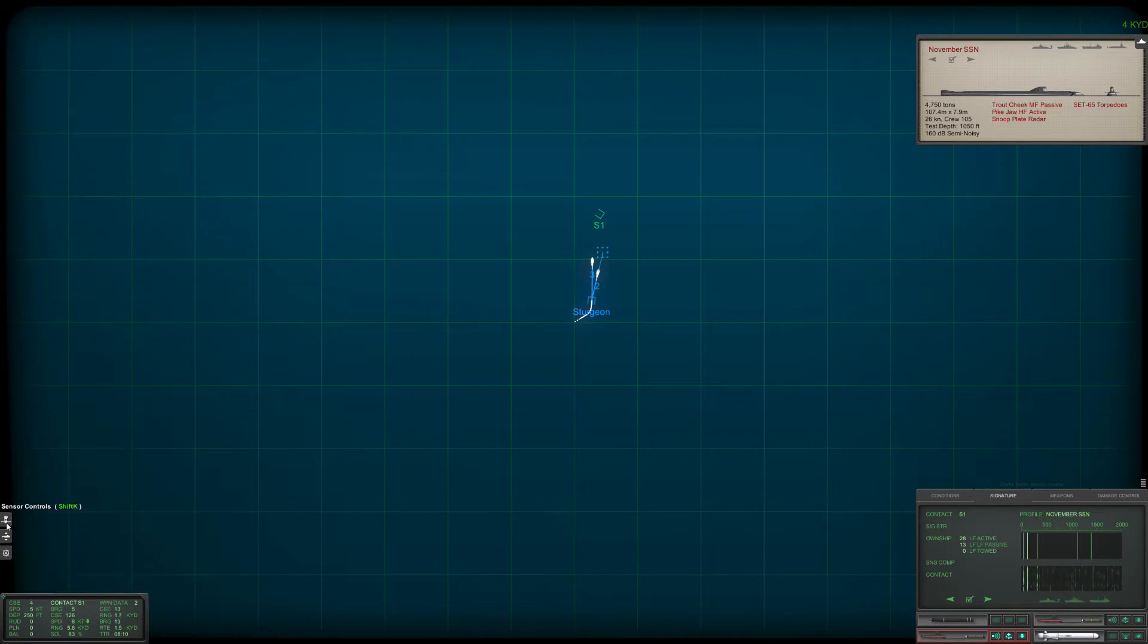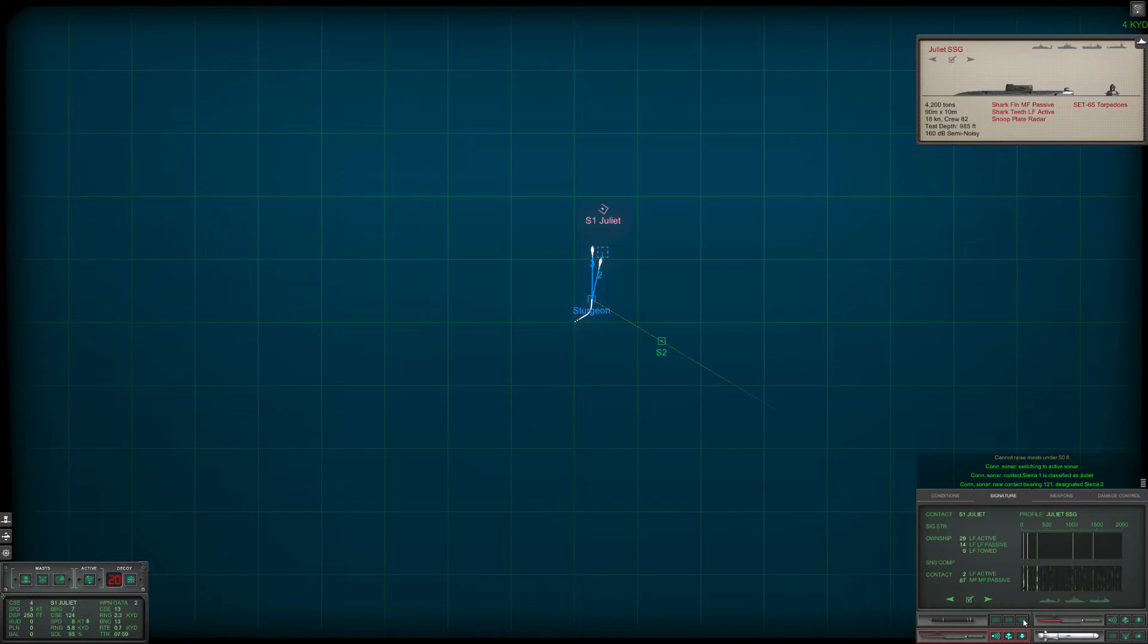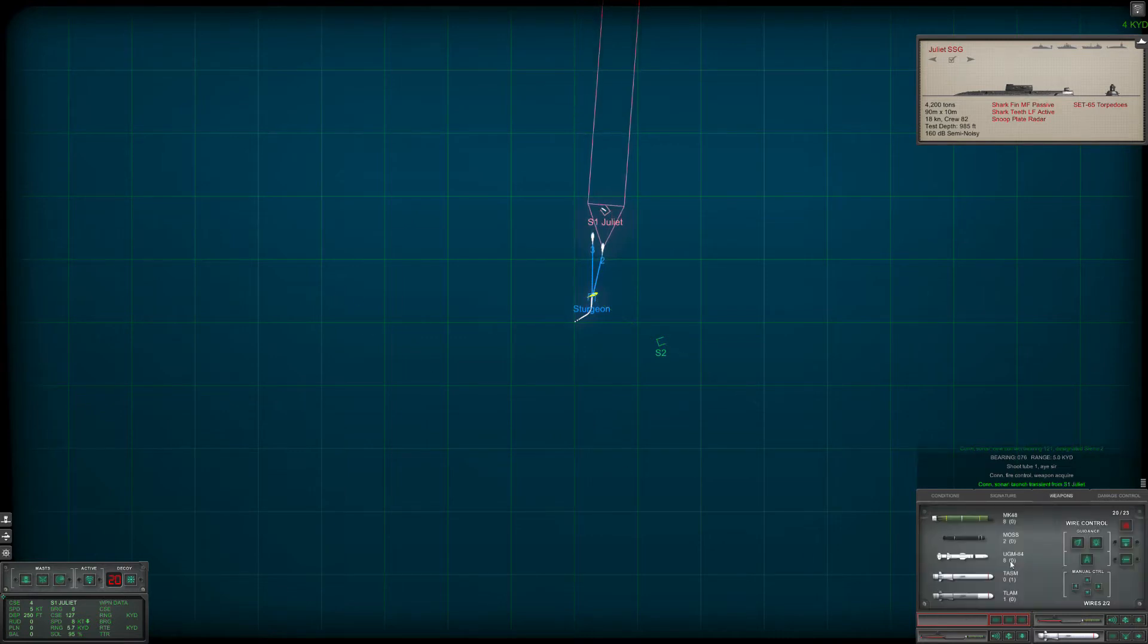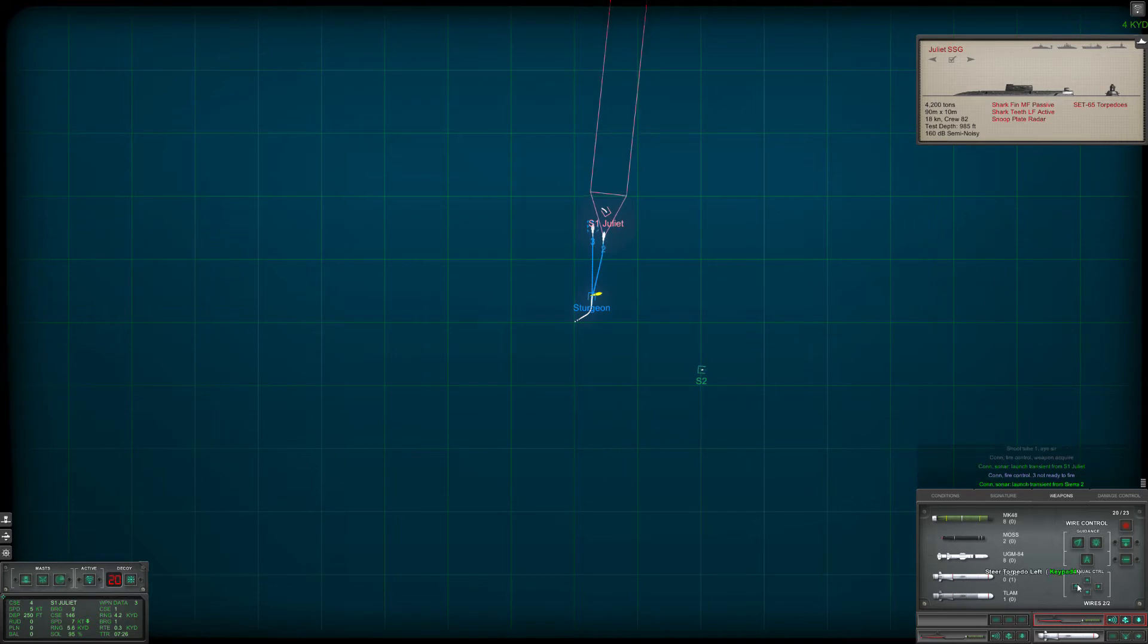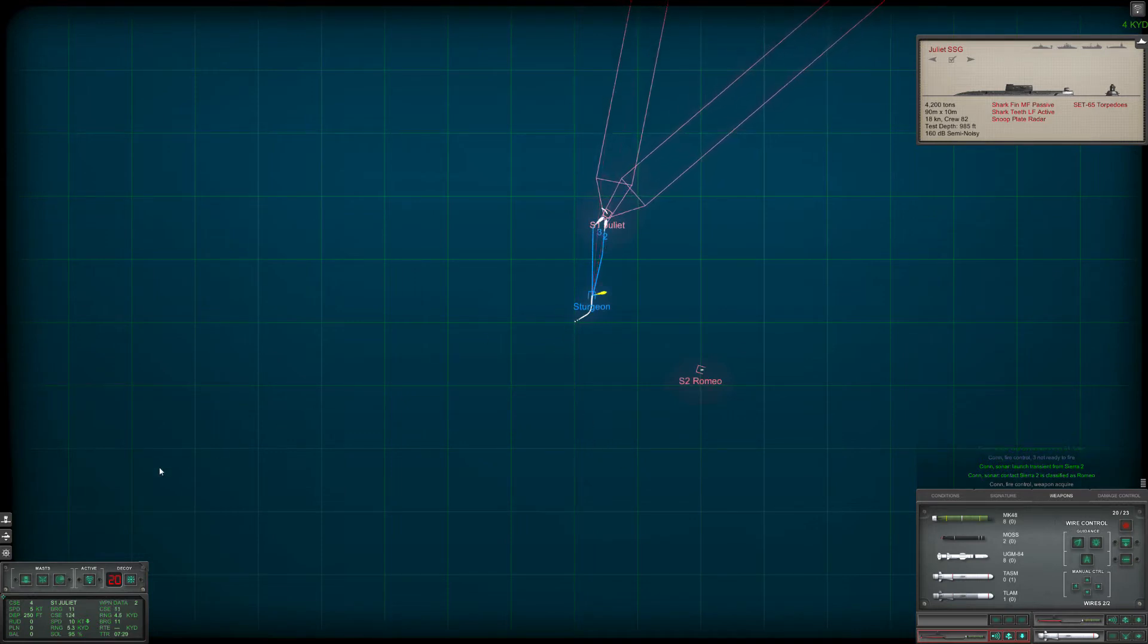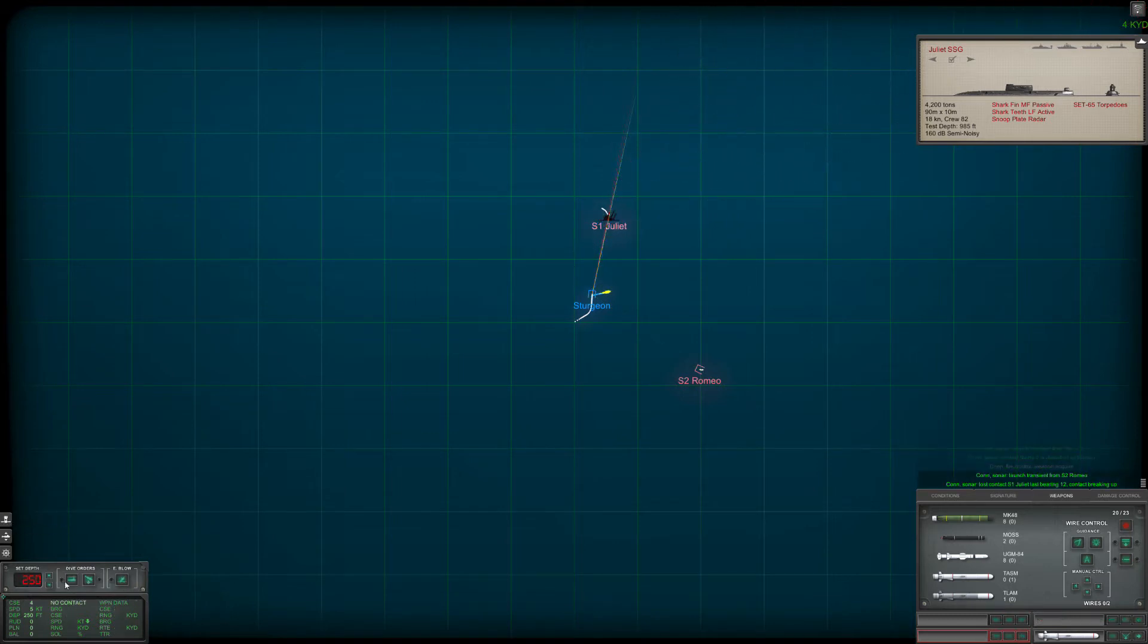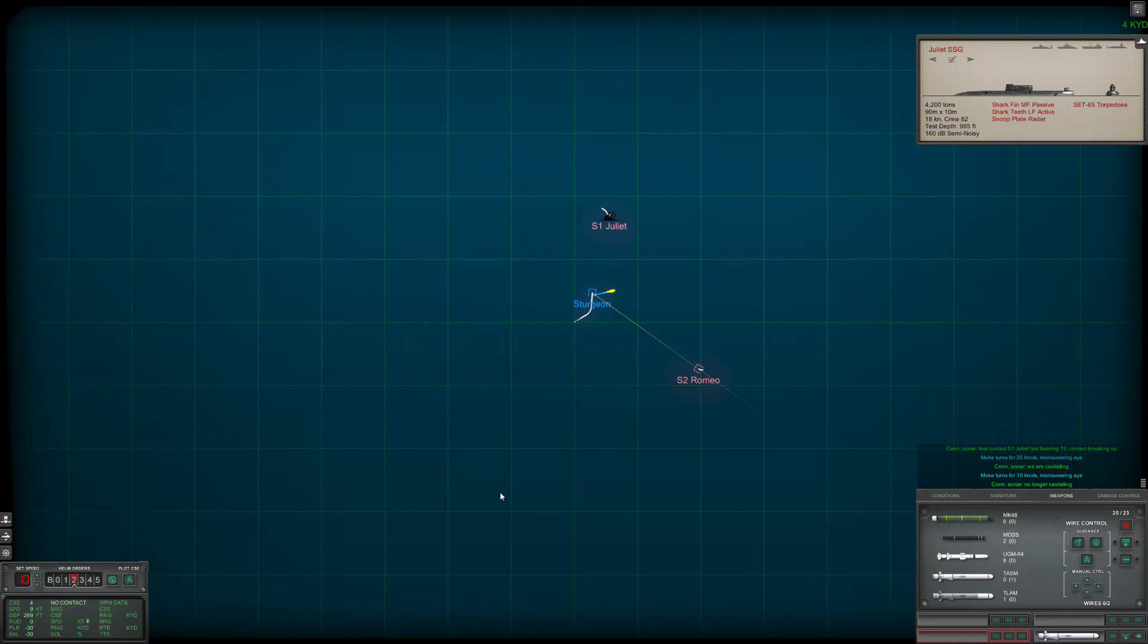We can raise our mast. Oh no we can't. Let's go to active. Conn sonar, switching to active search. Screw him up. And then of course we have another dude here which we're gonna send. Conn fire control, weapon acquired. Conn sonar, launch transient from sierra one. Boom, that's a noisemaker. Unable to fire. That noisemaker on. Conn sonar, launch transient from sierra two. Oh yeah, that's it. He done. Bye-bye. Now I'll knock him out first. Then we're gonna do a move. Conn sonar, launch transient from sierra two. Hit him deep. Conn sonar, we are cavitating. Yeah, we're gonna slow down. Conn sonar, no longer cavitating. Okay, but we're going deep.